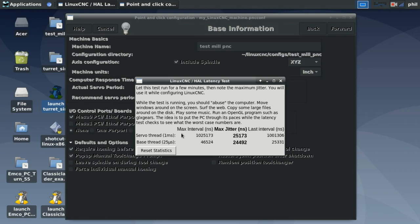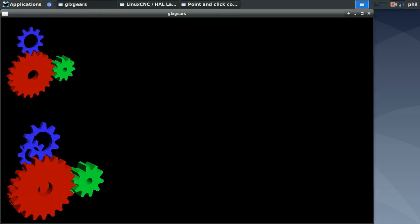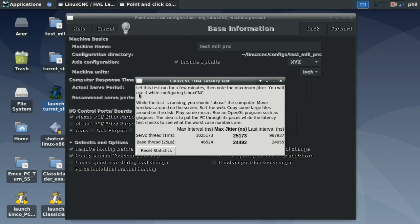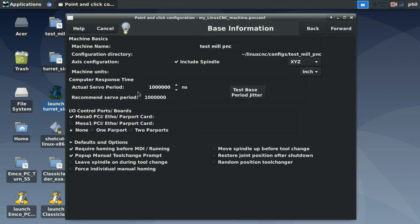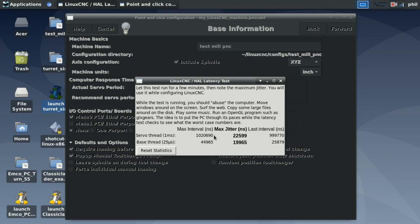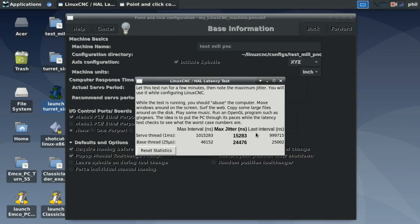The servo period is very much like the jitter test in StepConf Wizard, but instead of the base thread we're looking at the jitter for the servo thread. Run the test, do the GLX gears, go to your favorite website and check the jitter. This field asks for the actual servo period — put your max interval number in there, not the max jitter number.